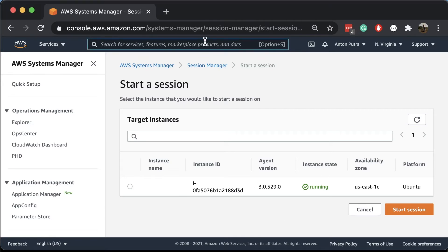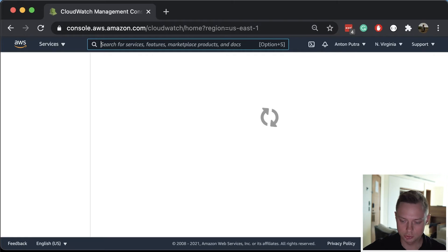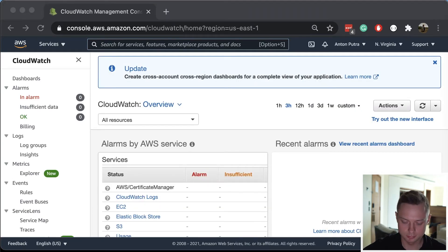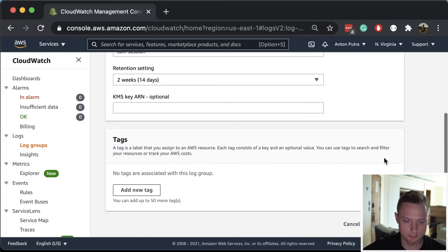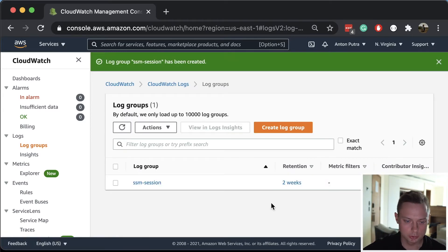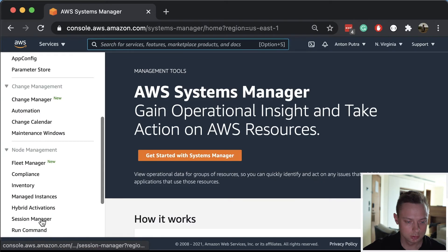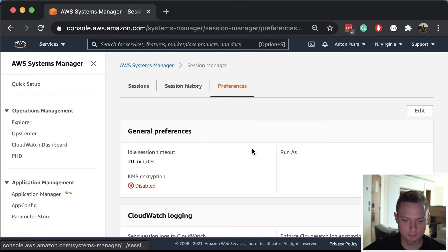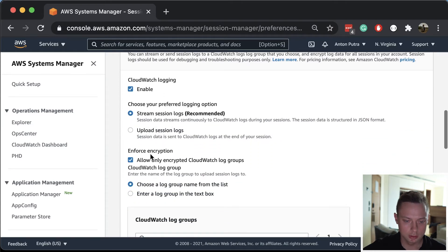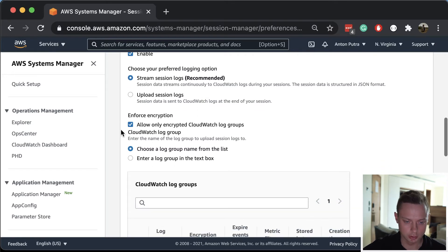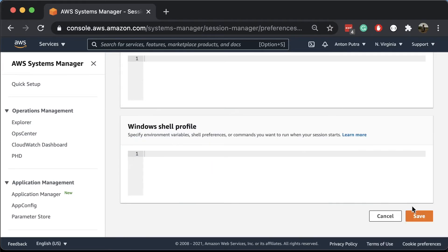Now let's create the CloudWatch log group. It's optional, but very useful to see what's going on in that instance. Go to CloudWatch and create a new log group called 'SSM session'. Under log groups, create the log group, and for expiration let's give it 14 days. Now we need to update Session Manager to use this log group. Go back to Session Manager, under Preferences click Edit, scroll down to CloudWatch logging and enable it. Select Stream, uncheck 'allow only encrypted CloudWatch log groups', select the one we just created, and click Save.